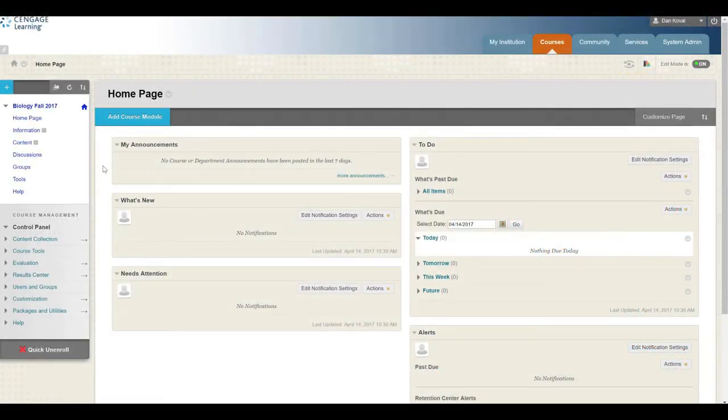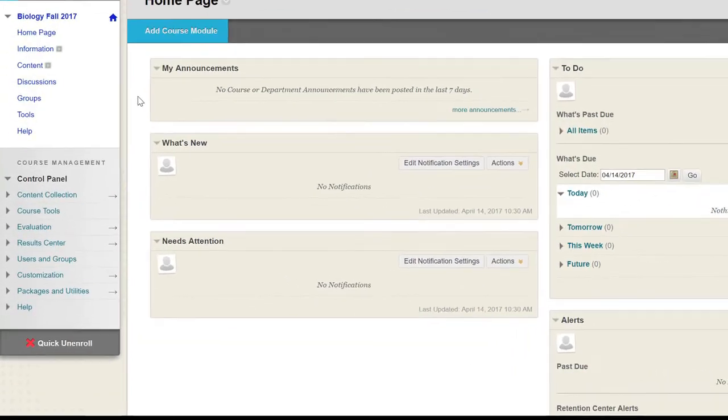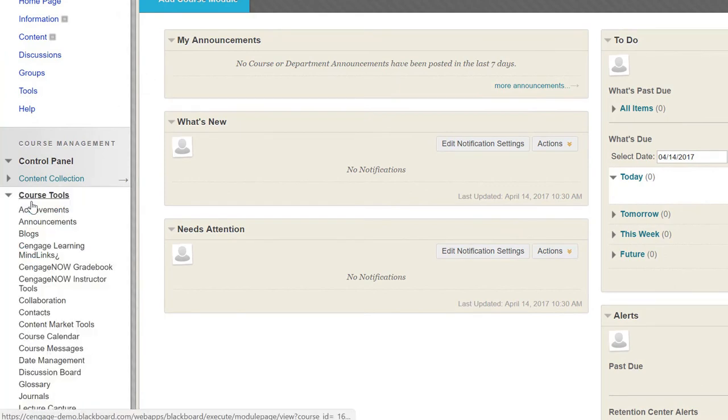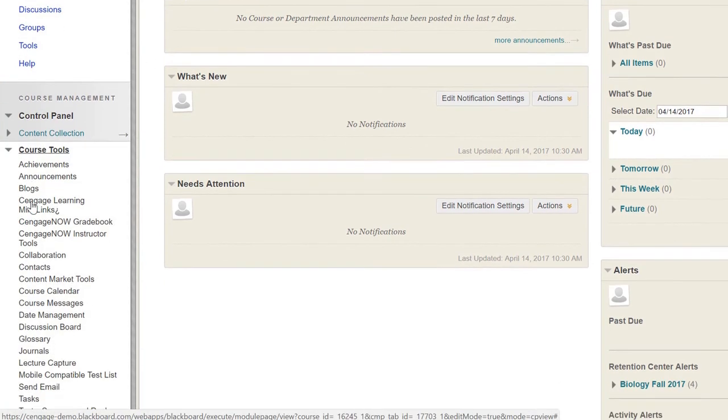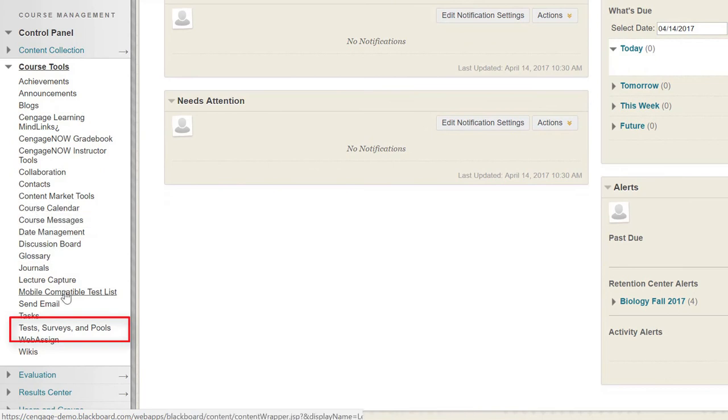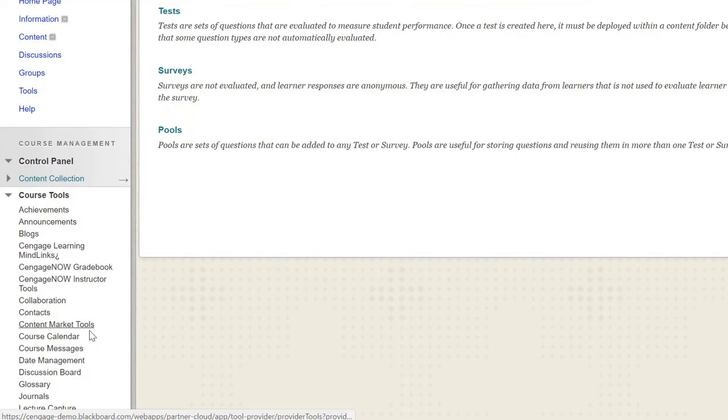To load your test bank into Blackboard, access your course and navigate to the control panel. Expand Course Tools, and then select Tests, Surveys, and Pools. Then choose Pools.